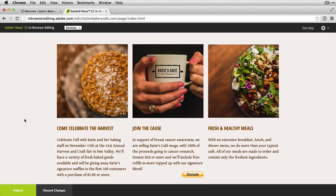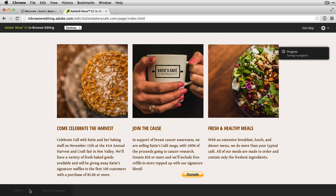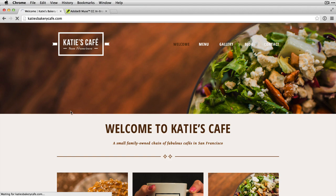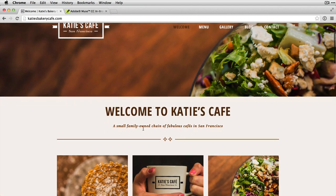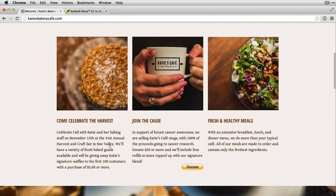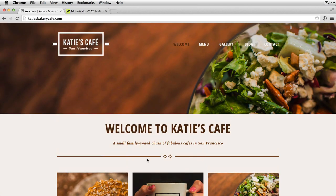Now I'm ready to actually update the live site. I've got the publish button and discard changes — I'll click publish. In-browser editing is going to update the live instance of the site. The changes were successfully saved. If I switch back to the Katie's Bakery Cafe site and reload, as I scroll down I'll notice it's got the 'fabulous cafe' change, there are the waffles, and 'Come Celebrate the Harvest' — all changes have been retained. The next time my web designer opens Muse, any changes I've made in the browser will be downloaded back into Muse. I encourage you to give in-browser editing a try.